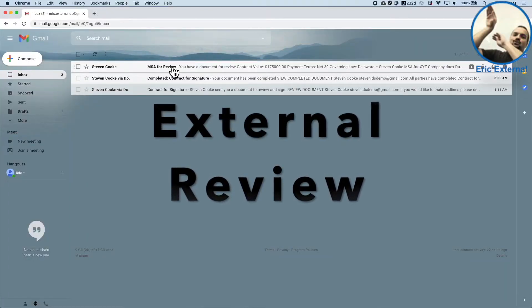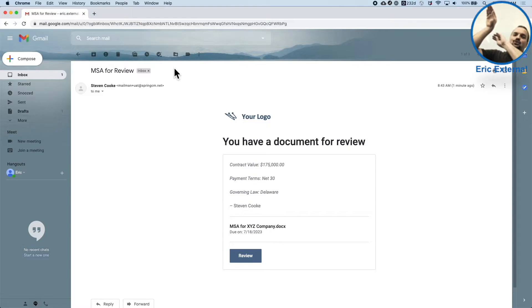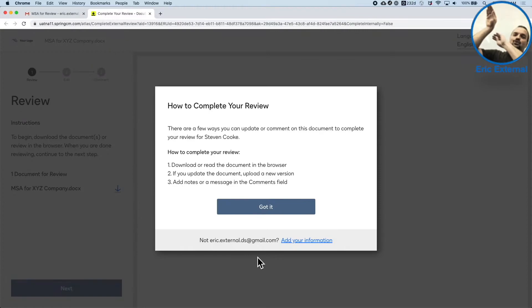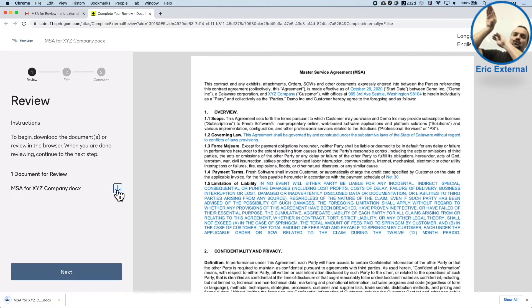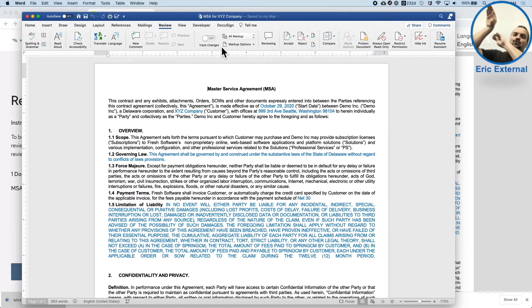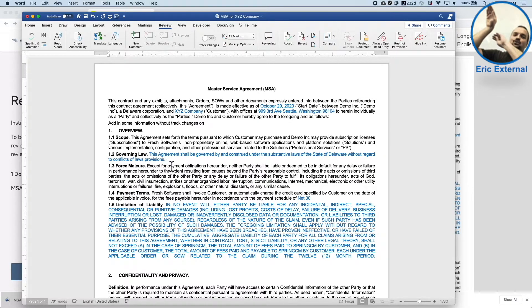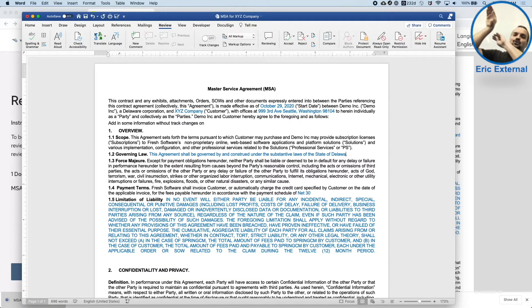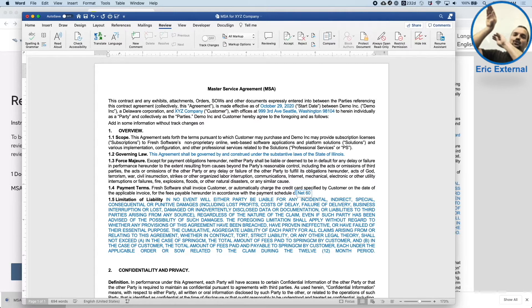Switching roles and playing the part of the external reviewer, we can see they're sent an email with a link to the document, which will guide them through the review process. If they want to make changes, they simply download the document and make any updates they want. I'm going to pretend I'm a bad reviewer, who has turned off track changes, and will add some information in, along with modify and delete some things, like Governing Law to Illinois, Payment Terms to Net60, and delete out a chunk of this text.